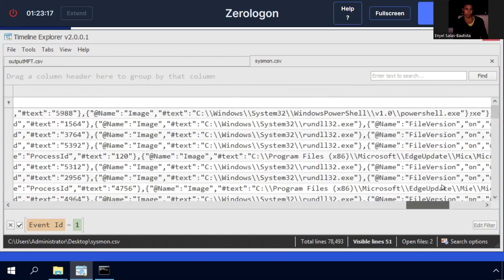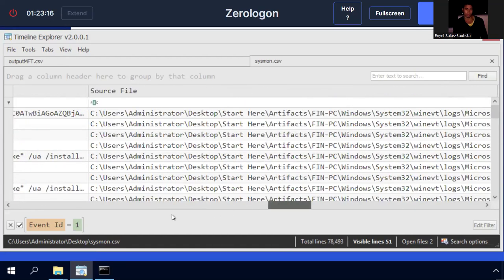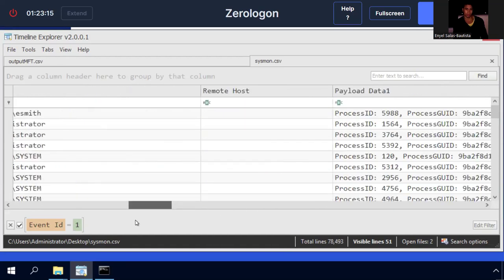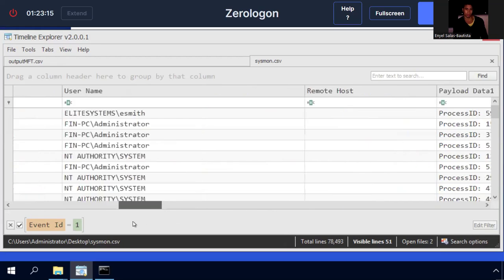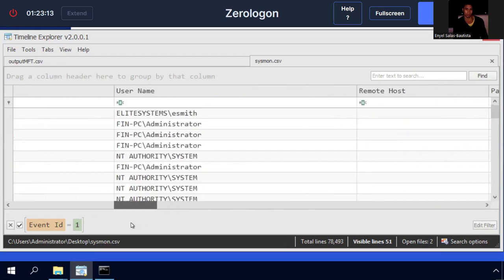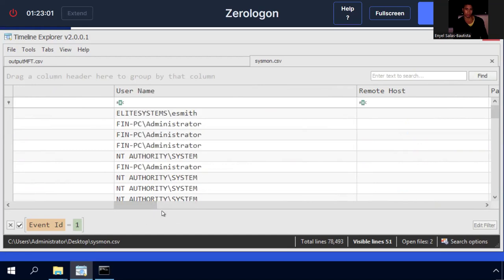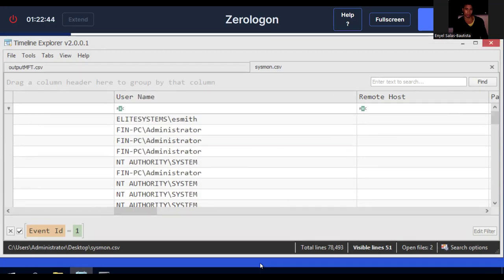And for now, all I wanted to illustrate is how you get these event logs into Timeline Explorer, and it'll help us to further investigate these files. I'll be putting out videos on how this investigation took place, and for now, this is the part of the video for the event log parsing and using Eric Zimmerman's EC tools and using Timeline Explorer. Thank you very much.